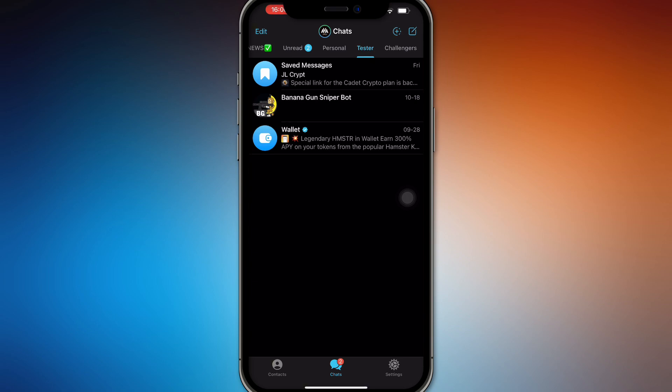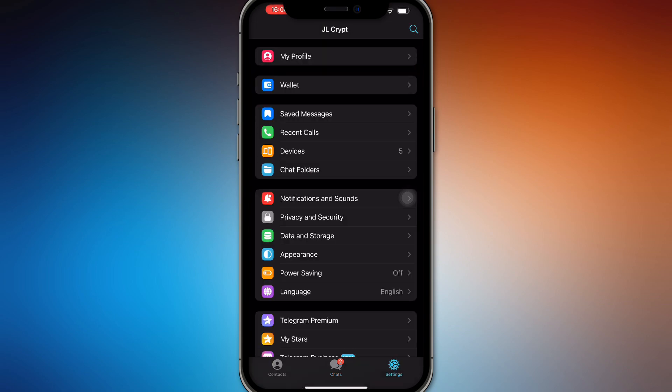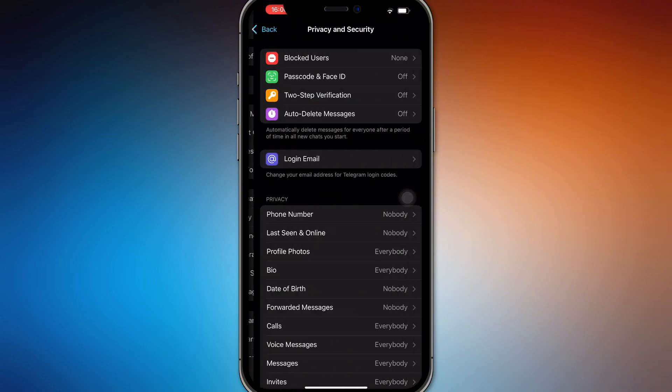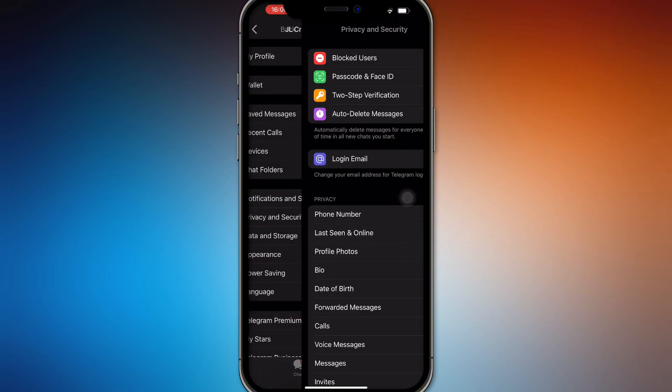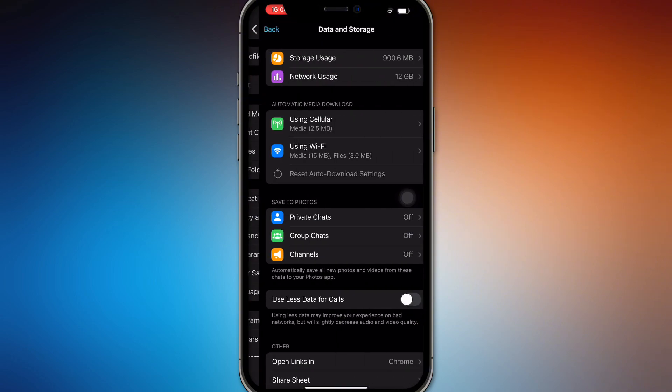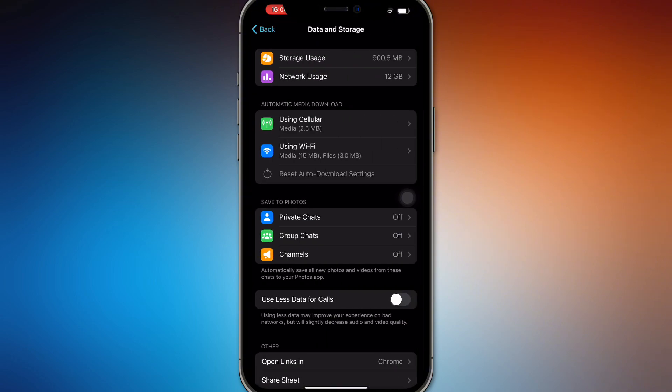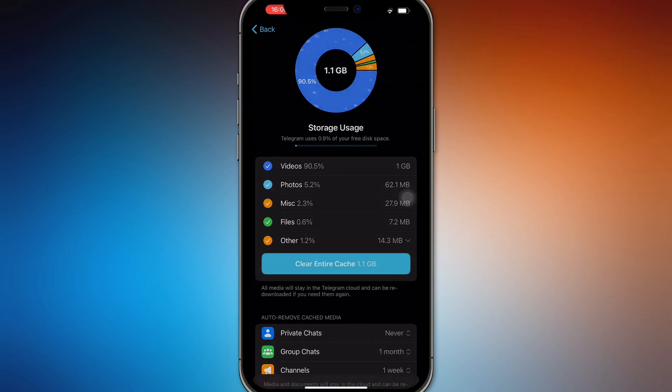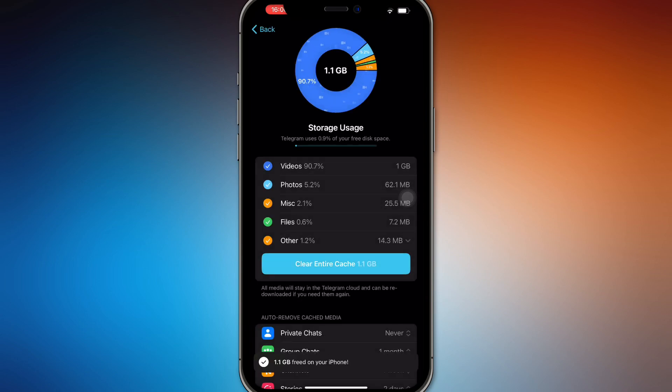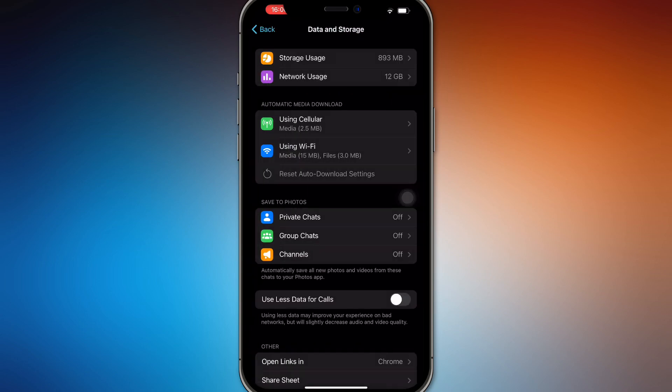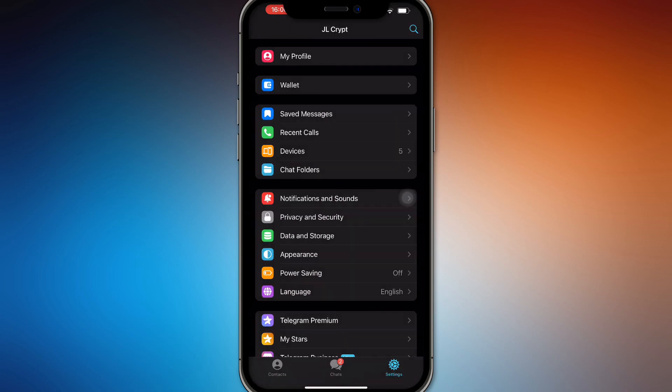But if that doesn't work, try to clear your cache right here, or just go to Data and Storage, Network, Storage, Clear Entire Cache. Try to clear everything out right here first.